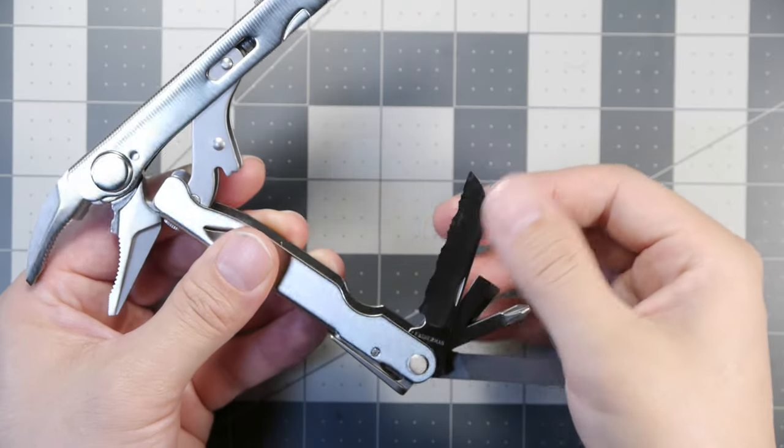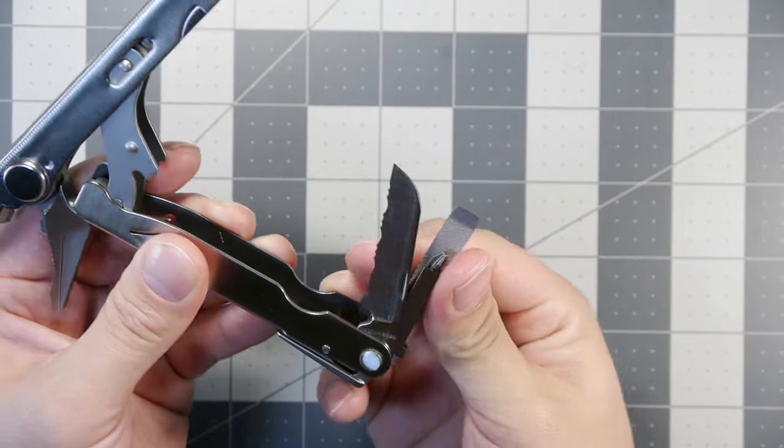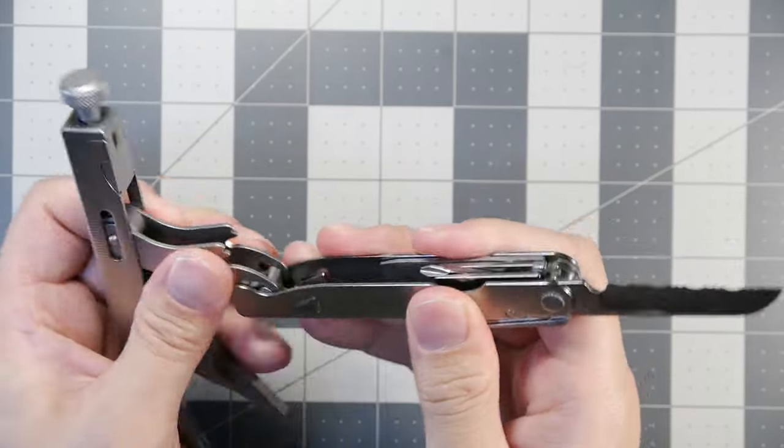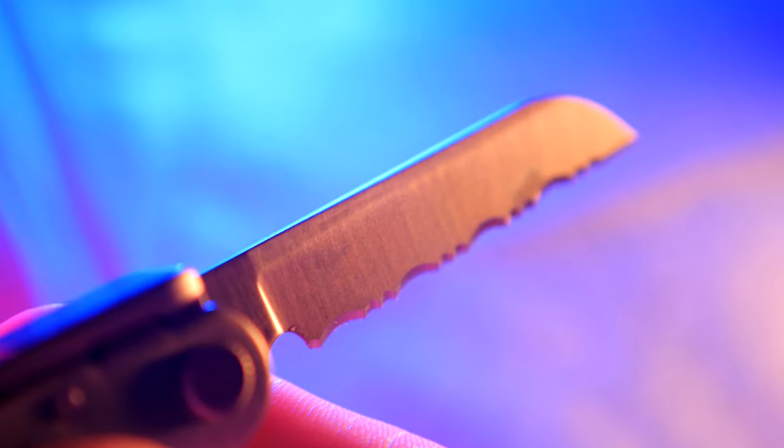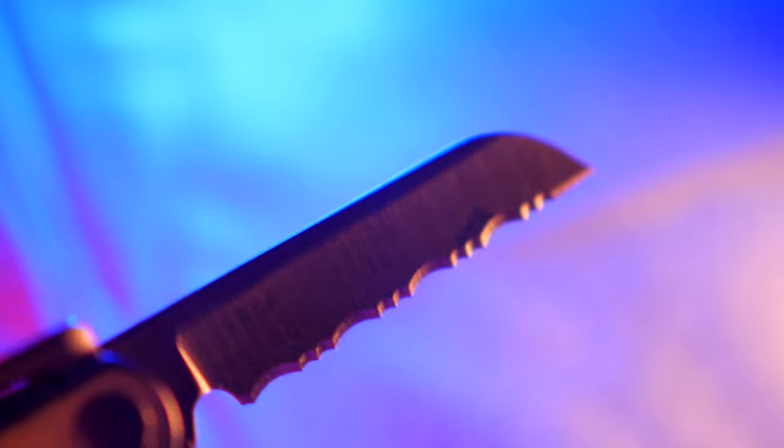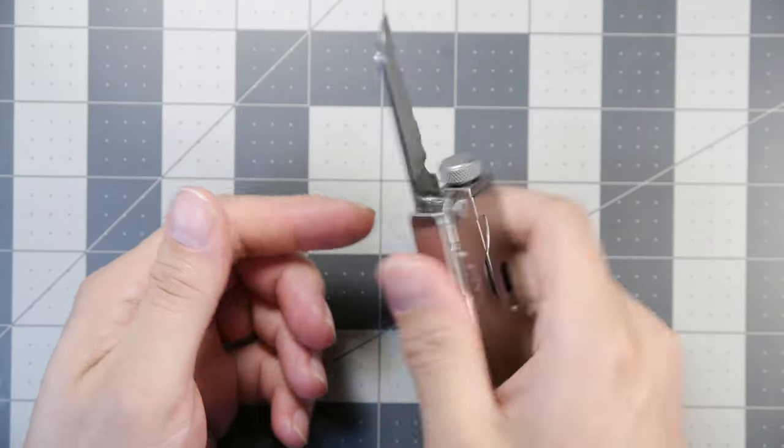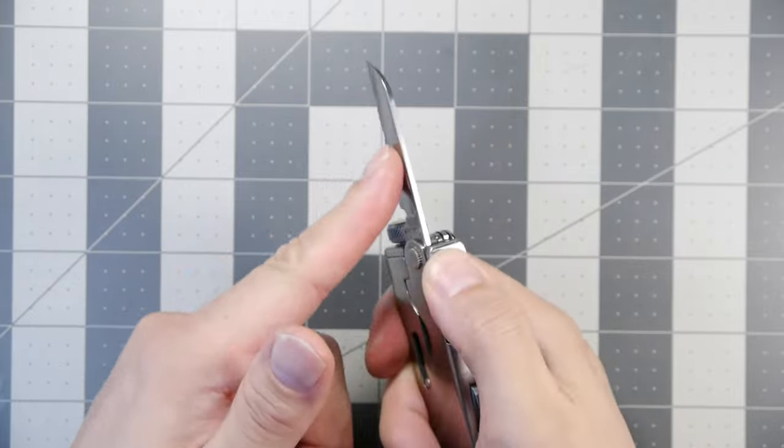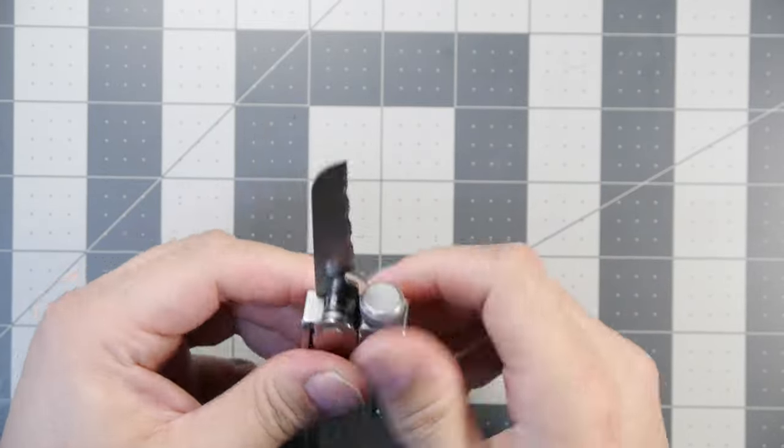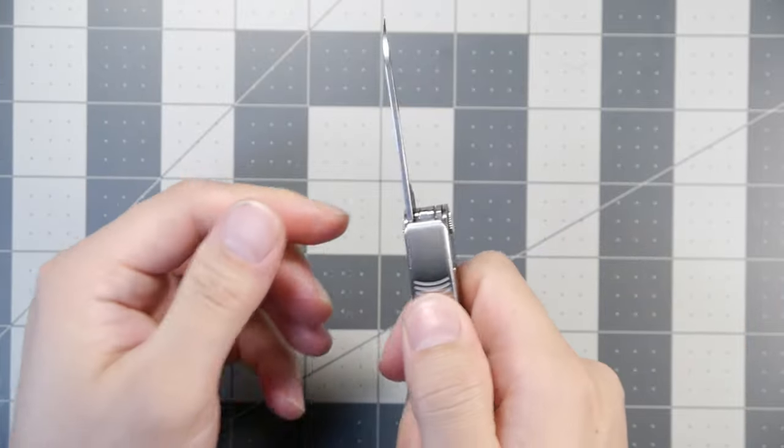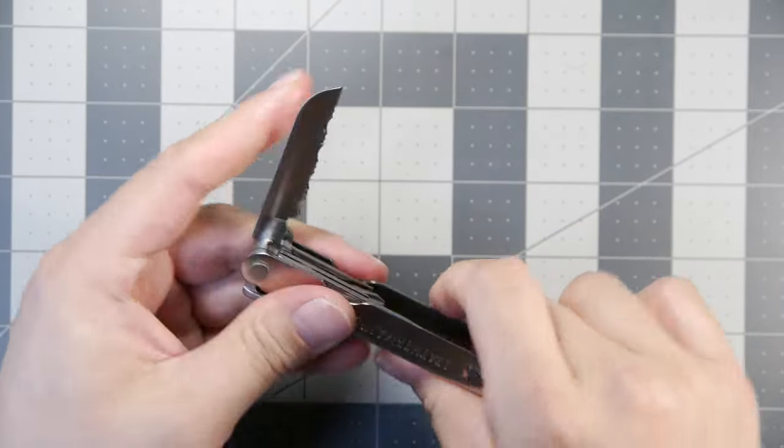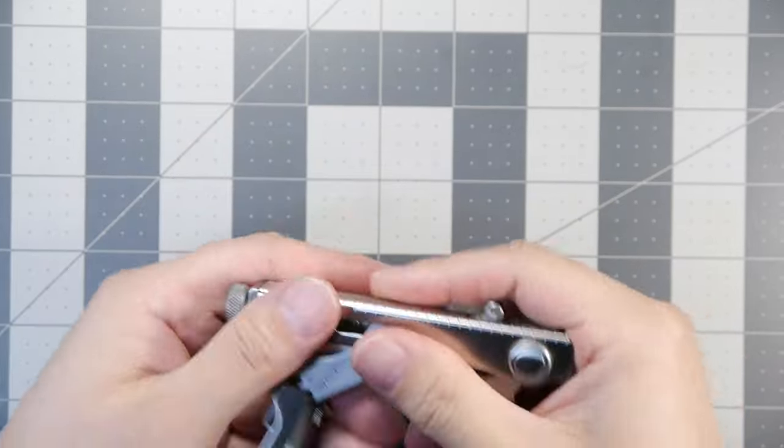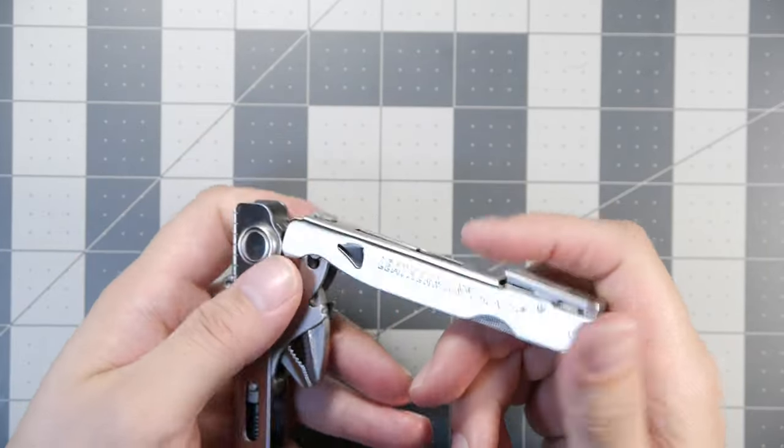We have the smaller slotted screwdriver, a larger slotted screwdriver here, and finally the sheepsfoot serrated blade. These tools all lock, and we'll do it with the blade here so you can see how it looks. We close down the pliers, lock into place, and now we have our sheepsfoot blade accessible. You would push this to release it and fold it back in. Fairly easy operations for the tool set in the Leatherman Crunch.